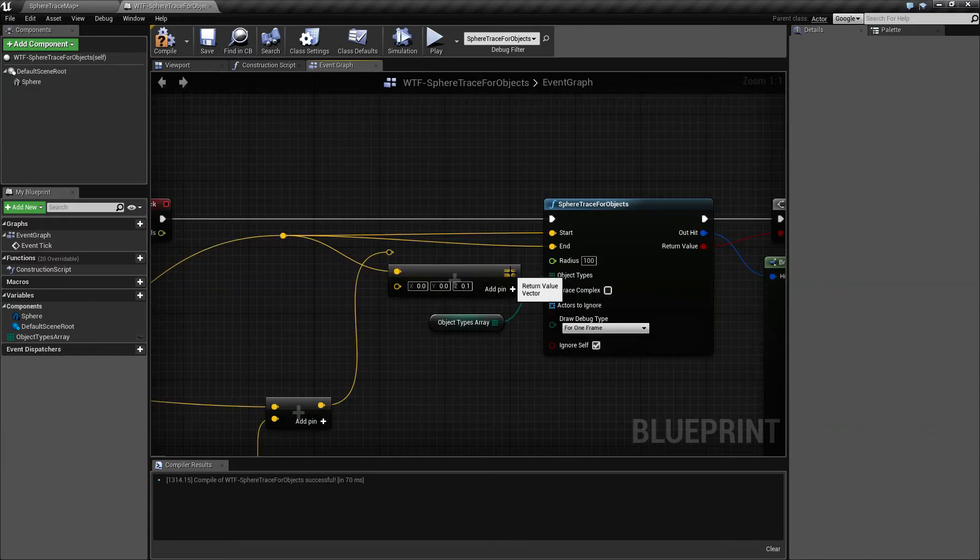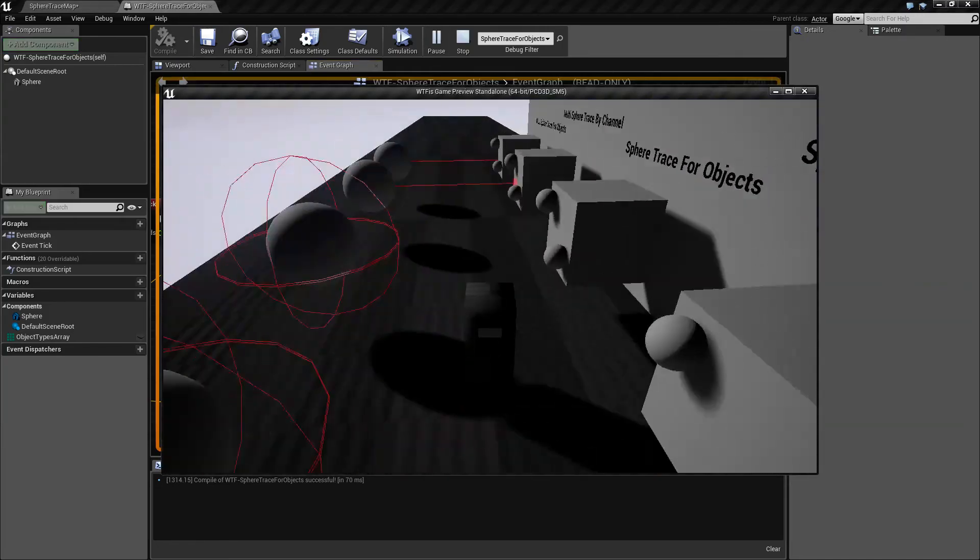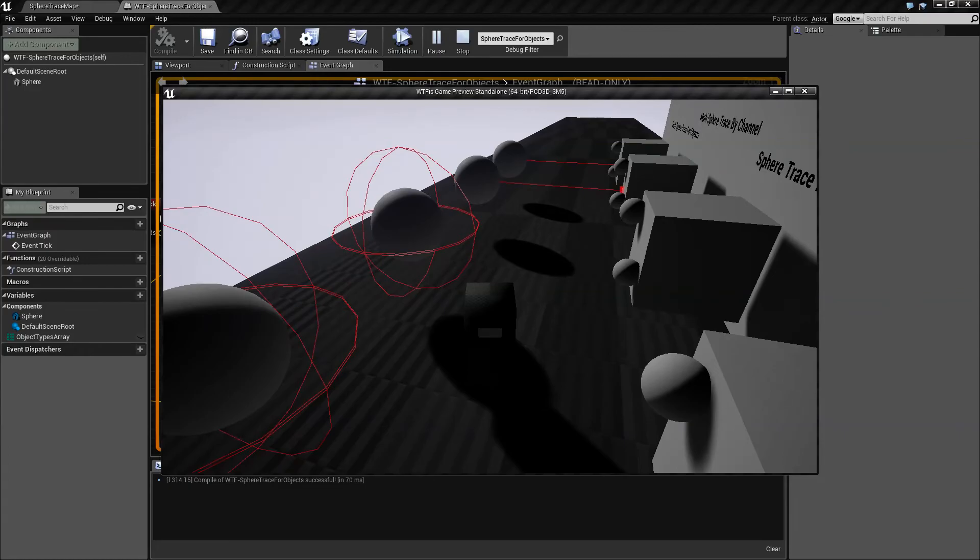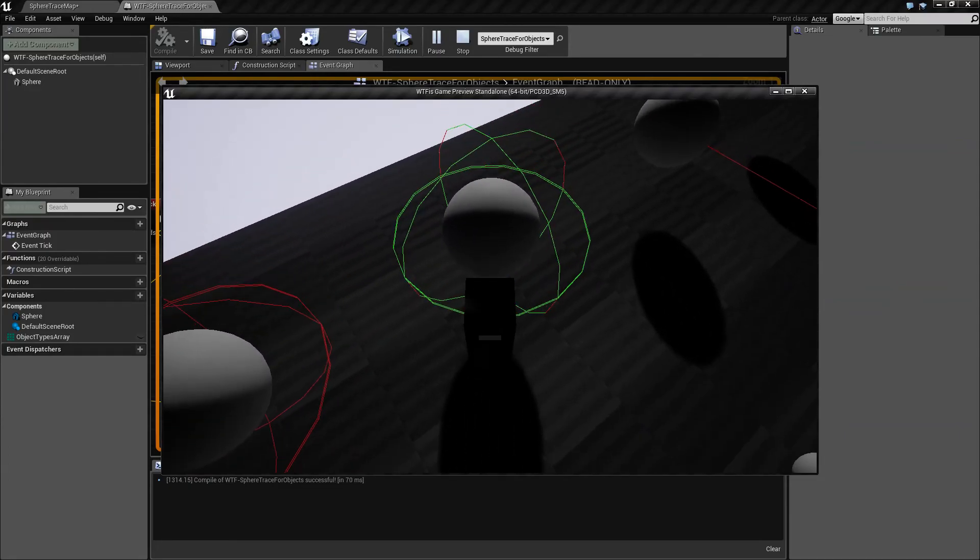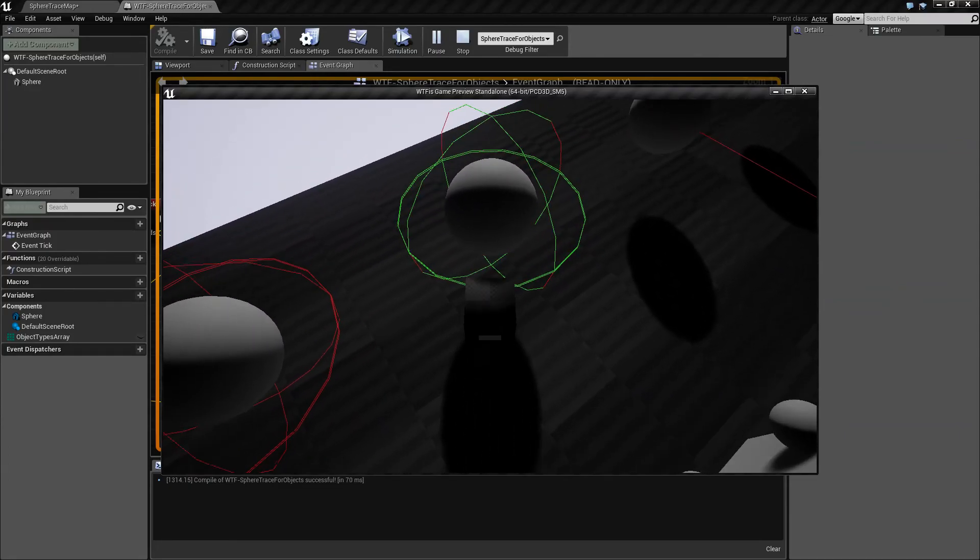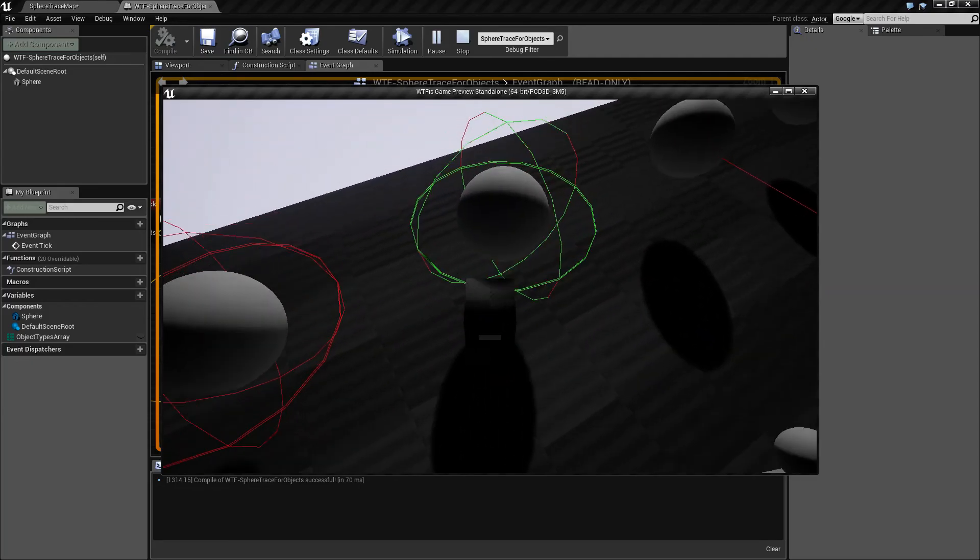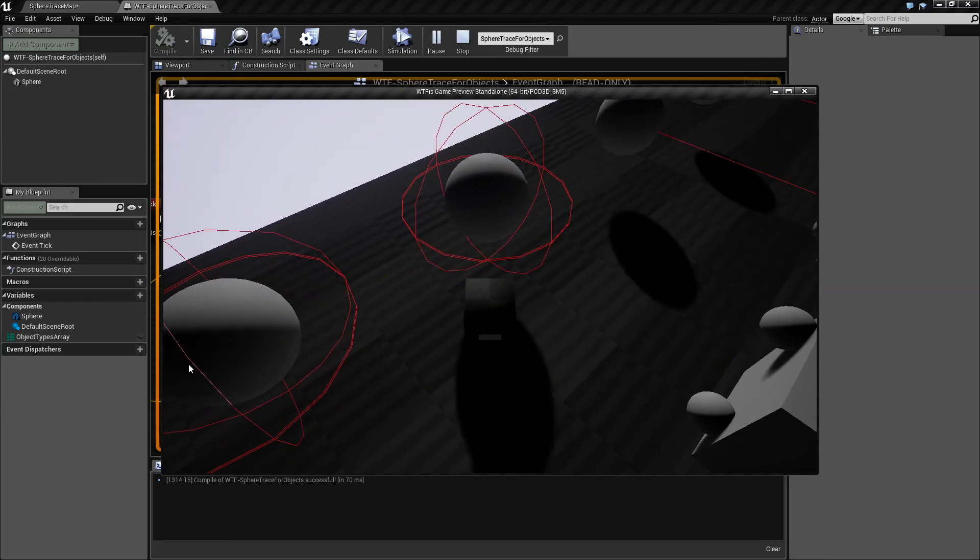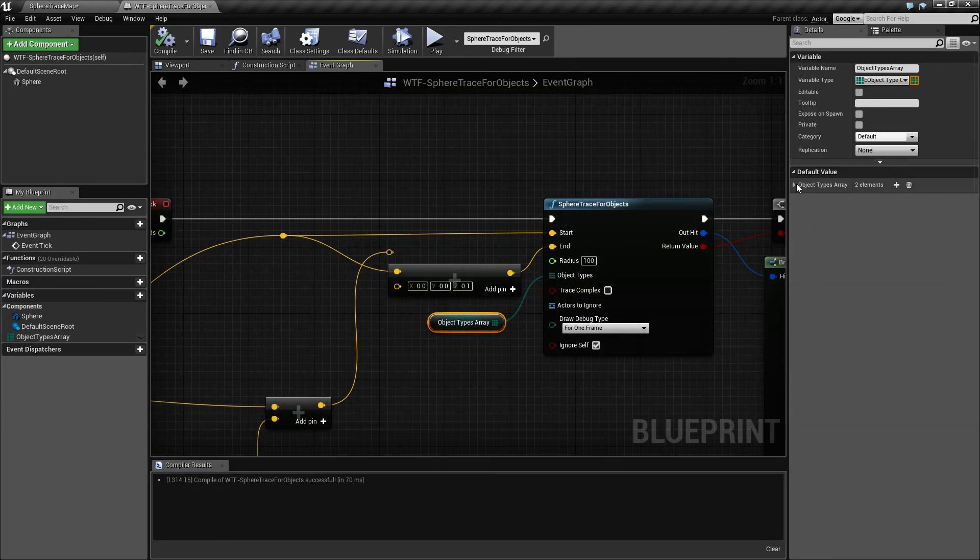Hook your starting point up into an add vector node and maybe add something small, like maybe a 0.1 on the Z. Now when we run this it is doing a small tiny sweep, and if I walk into it when it does that sweep it's going to detect the pawn properly because I've gone ahead and set up the pawn as a collision type.